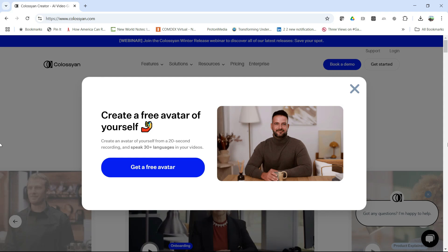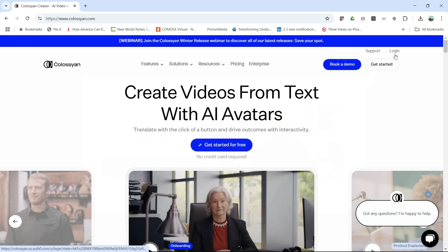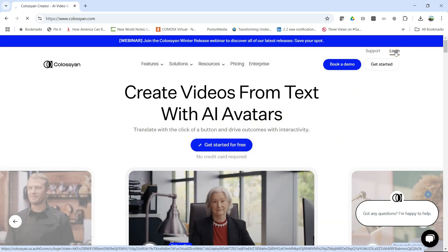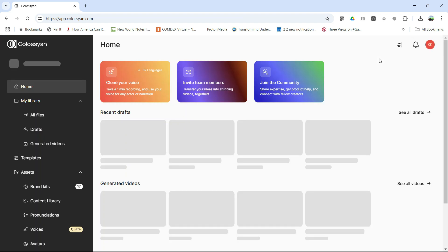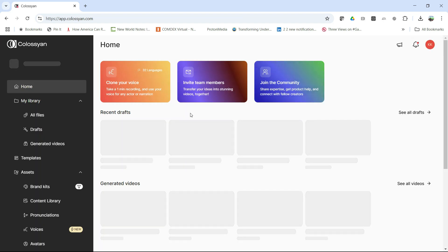Here we are in the Colossian screen and you can just create your avatar right from here, but I already have an account so I'm going to log in and it's going to take me to the main home screen in Colossian, where I'll be able to create this avatar.